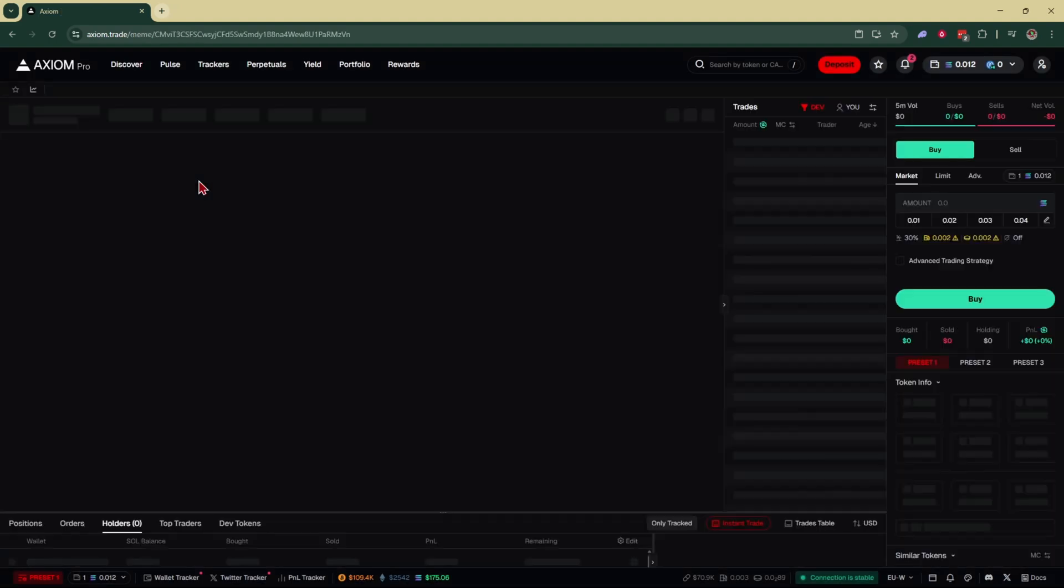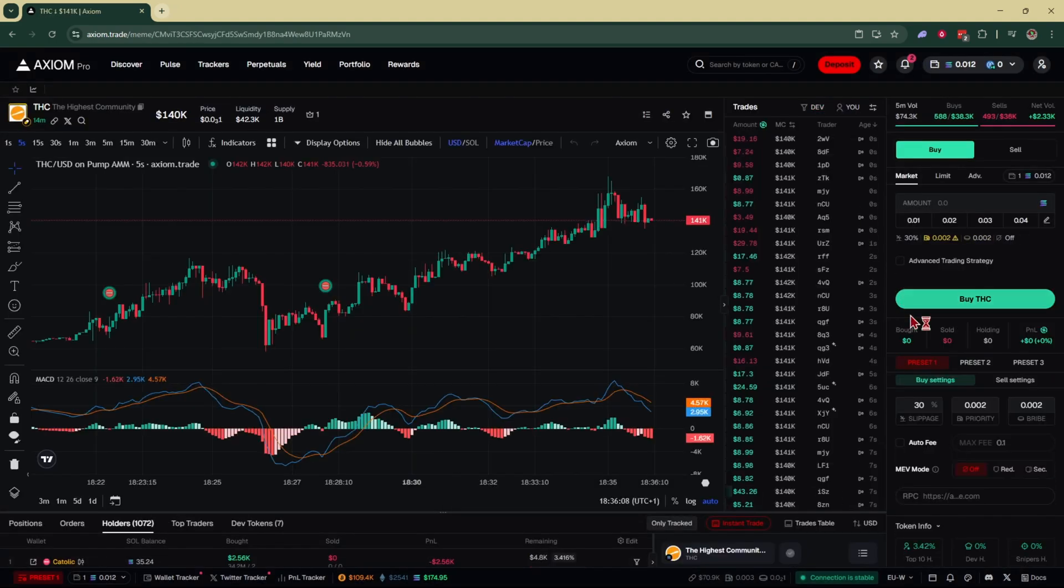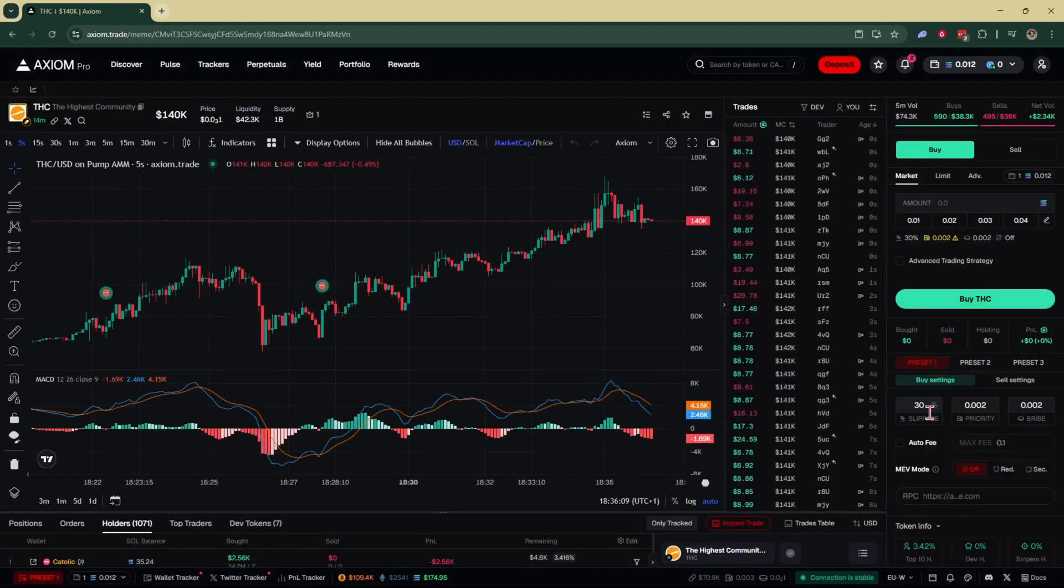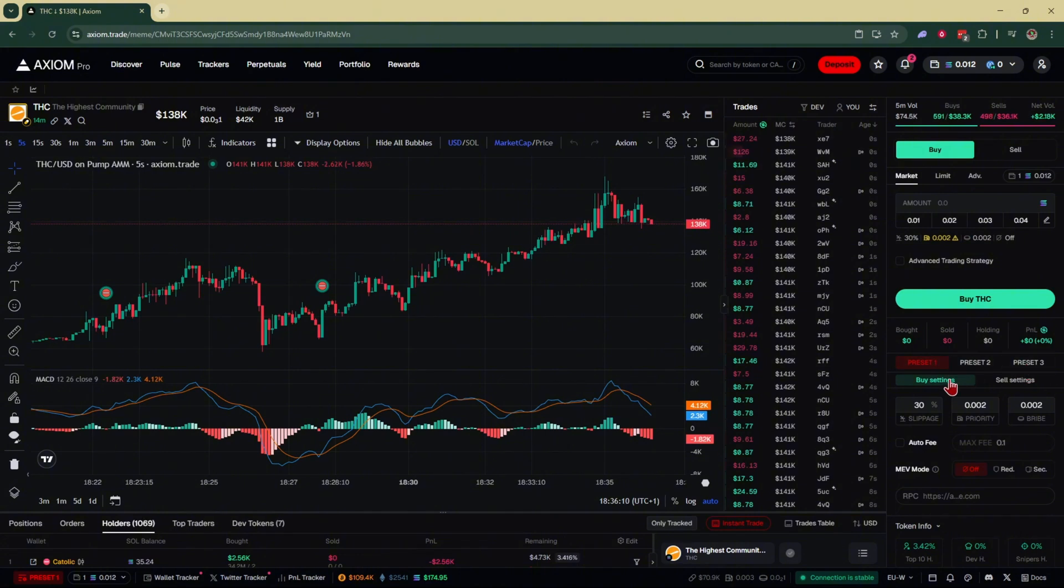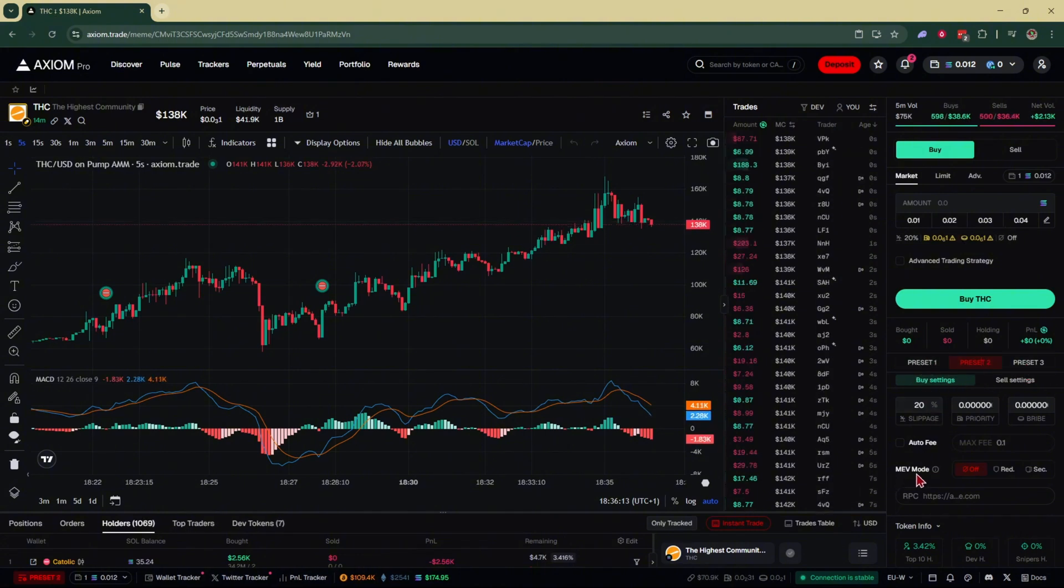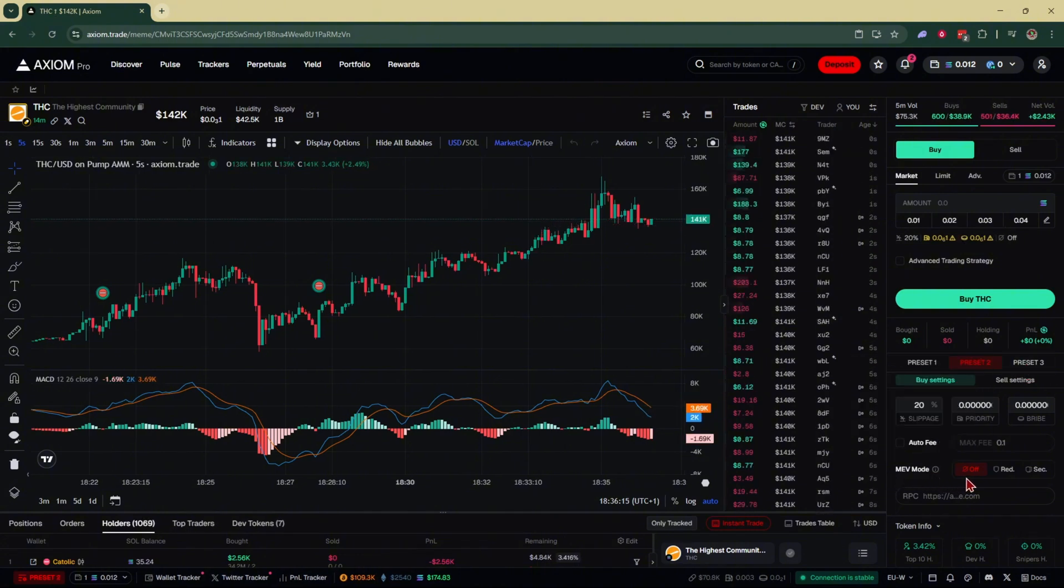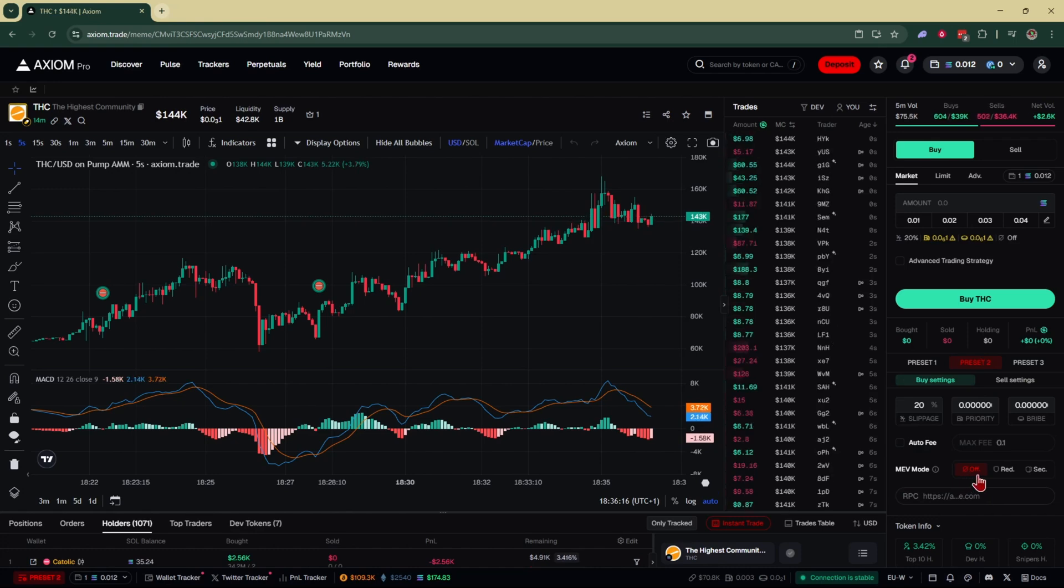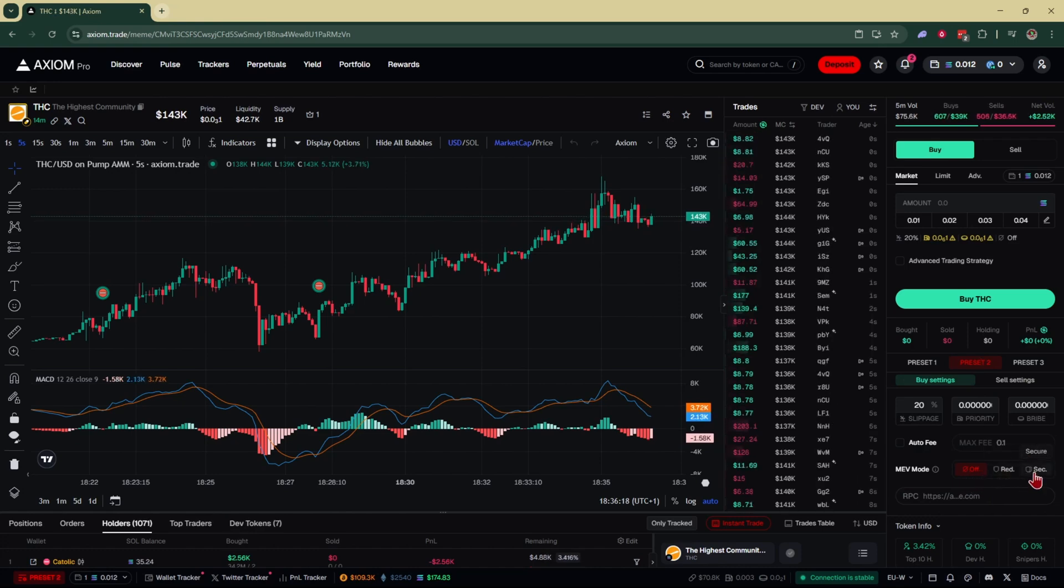If we open up a token, right here on the right hand side where you have your presets one, two, and three, if you select them right down here, again, you'll have your MEV mode where you can also toggle it off, turn it to reduced, or put it on secured.